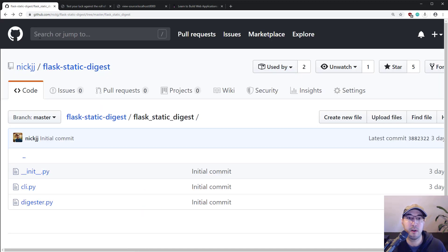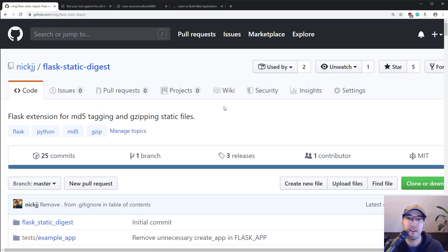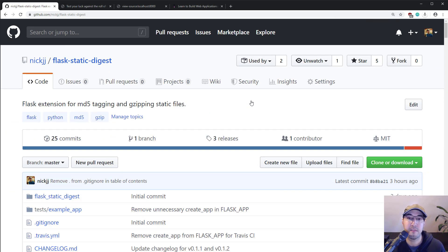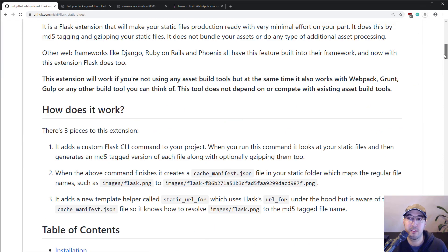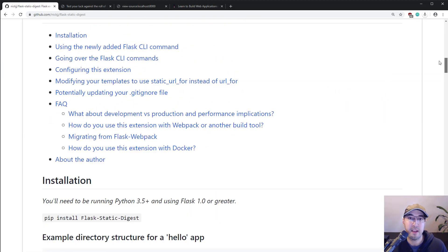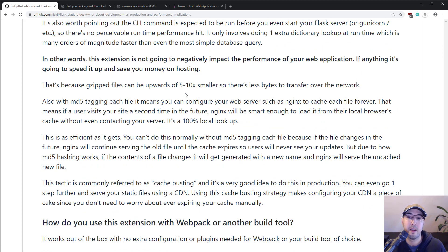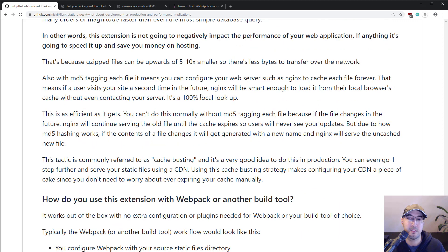It's super fast — it's not going to make your application slower. If anything, it's going to make it faster because your web server needs to do less work. That's all explained in the readme, including development versus production performance implications.